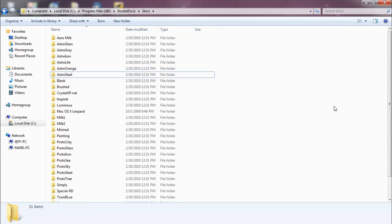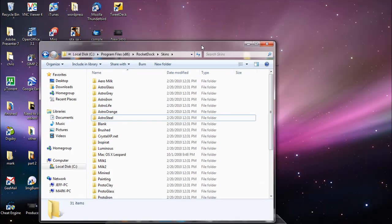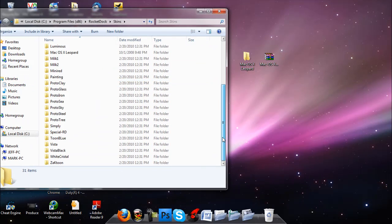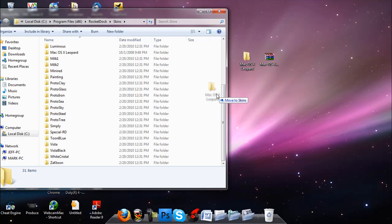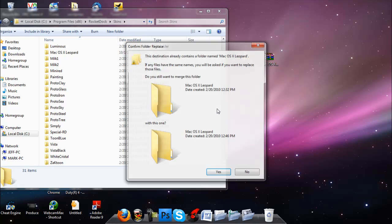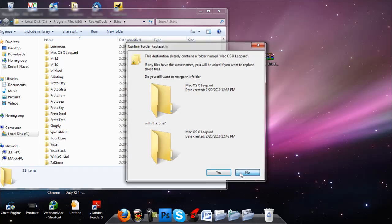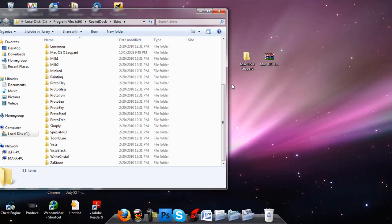Then you're going to get the file from your desktop or wherever you saved it from and just drag it in to move to skins. Since I already have it we say no. And that's pretty much it.